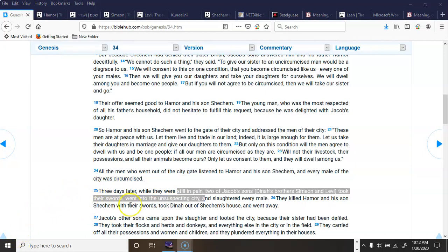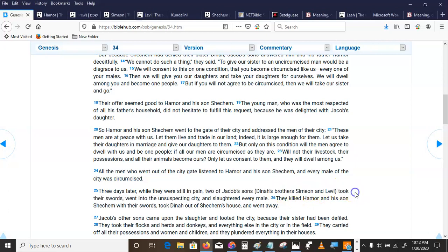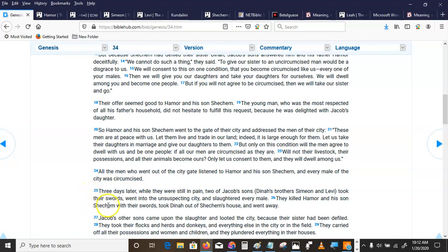Three days later, while they were still in pain, two of Jacob's sons, Dinah's brothers, Simeon and Levi, took their swords, went into the unsuspecting city and slaughtered every male. They killed Hamor, his son Shechem, took Dinah out of Shechem's house and went away.